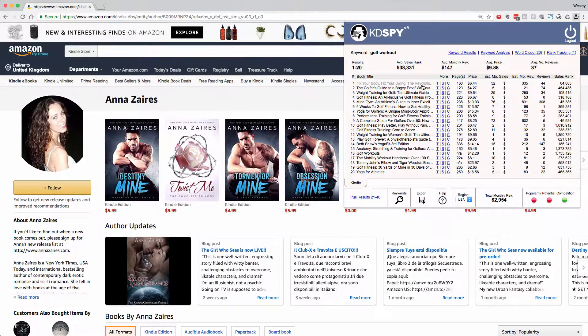Okay, so that gives you a brief overview of KDSpy version 5. I hope you grab yourself a copy and use it to increase your publishing royalties. Bye for now.